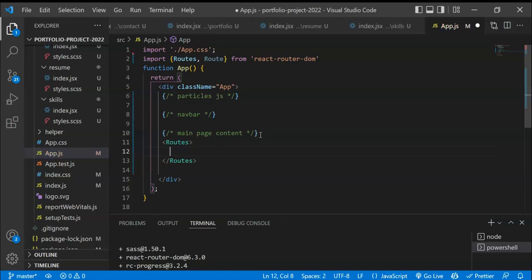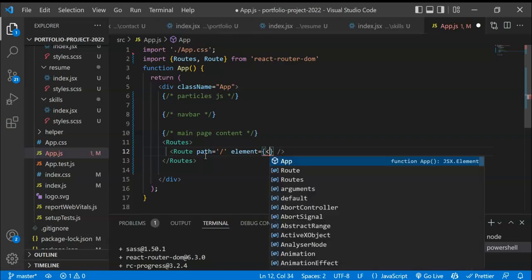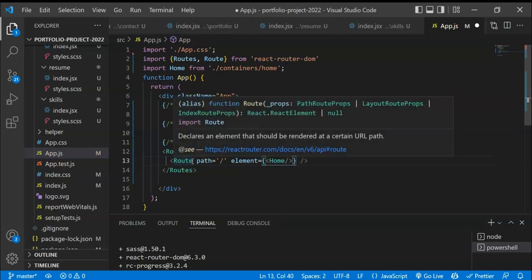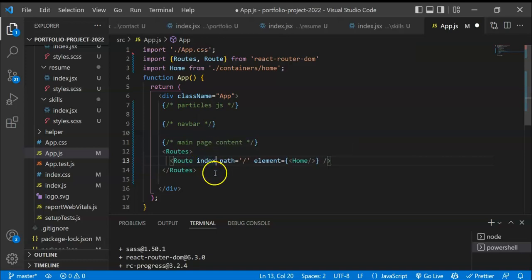We take the Routes wrapper and create all individual routes inside it — six routes for our six pages. Each Route takes a path prop and an element prop. Note that in React Router v5 we used component, but in v6 we use element and pass the component as JSX. For the home route, the path is slash and we pass the Home component. Instead of the exact prop from v5, we now use the index prop to ensure this route only renders when the path exactly matches.